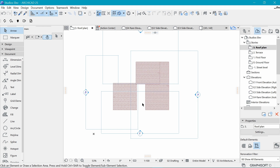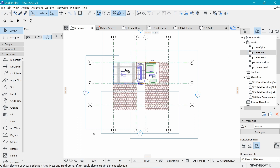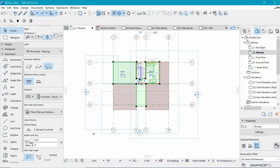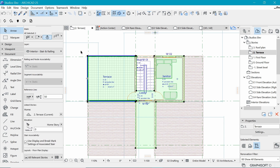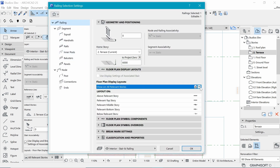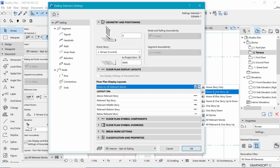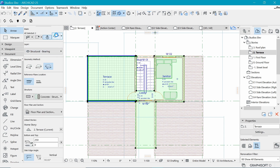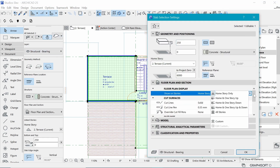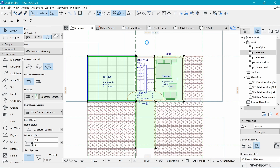Then we do the same for this other one. We can't do two different elements at the same time, so first we enable this stair to show by setting Home Story and one story above. Then we also make sure this slab is selected and we show it both on Home Story and one story above.